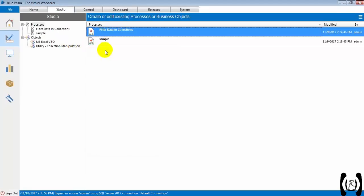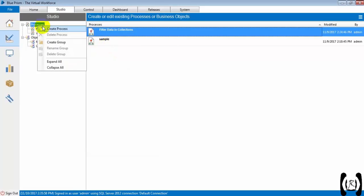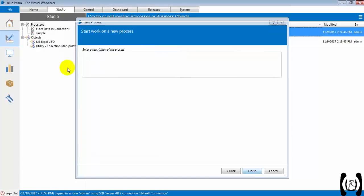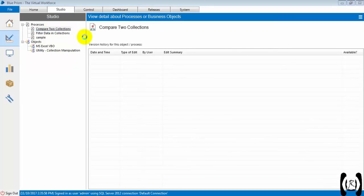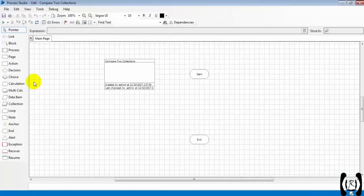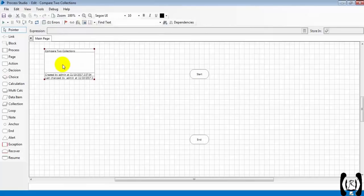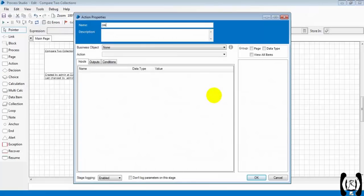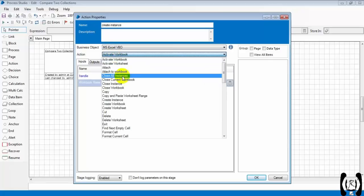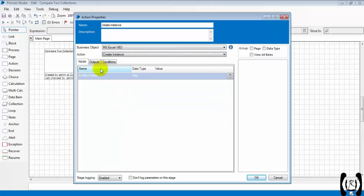As you know how to read data from Excel into a collection, let's create a process. I am reading the data from Excel into the collections, so for that I am using an action stage. I am renaming it to 'Create Instance', setting MS Excel BPO as a business object, and choosing the 'Create Instance' action. In the outputs, I am creating the handler.